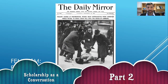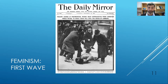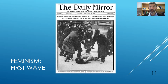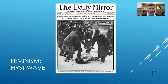I want to move to an example of scholarship as conversation that illustrates this idea of a sort of decades-long evolution of scholarly conversation. We'll use feminism as an example, going through the first three waves of feminism to show how this illustrates the idea of scholarship as conversation.